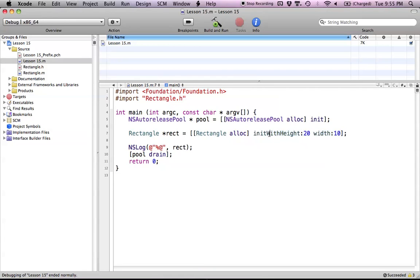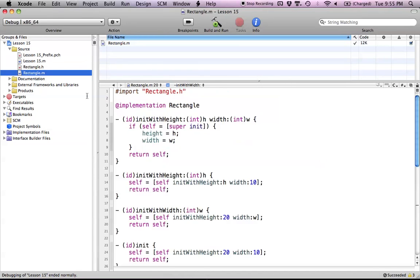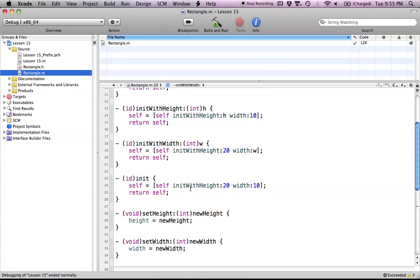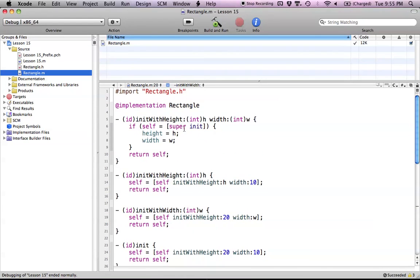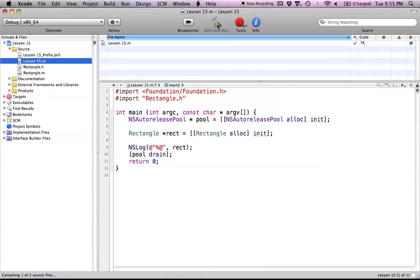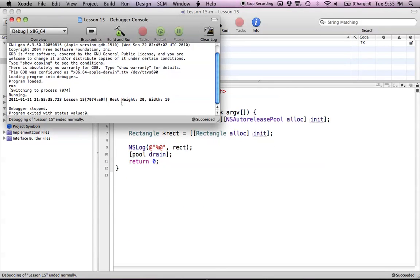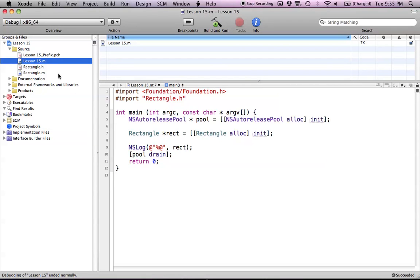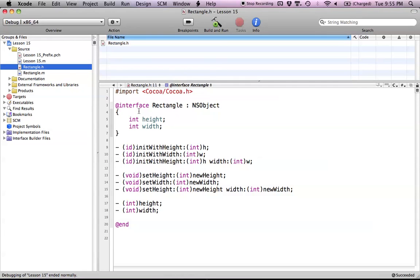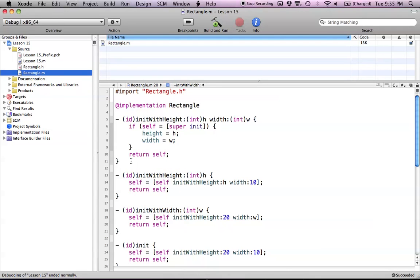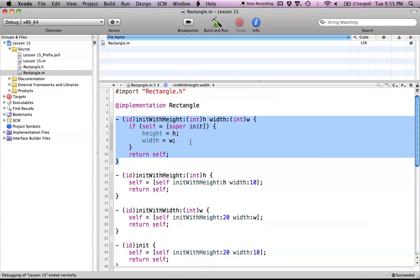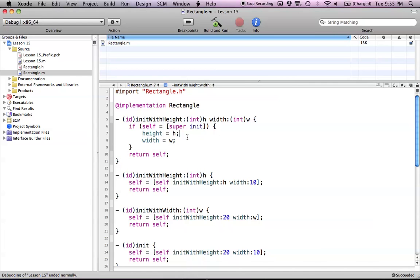Let's try using just the plain init method, which now calls initWithHeight:width: internally. Build and run — no problems. As you can see, we get a value of 20 and width of 10. That's basically how convenience initializers work: set up your own init methods in your @interface, implement them, and identify a designated initializer, which helps when you subclass.